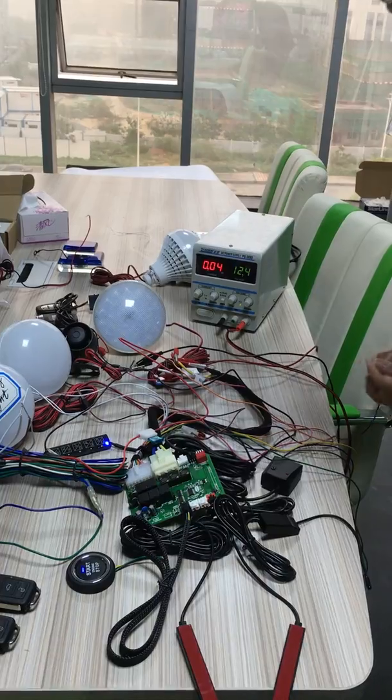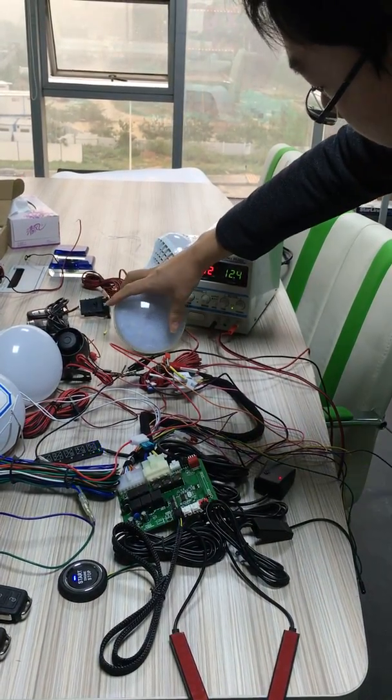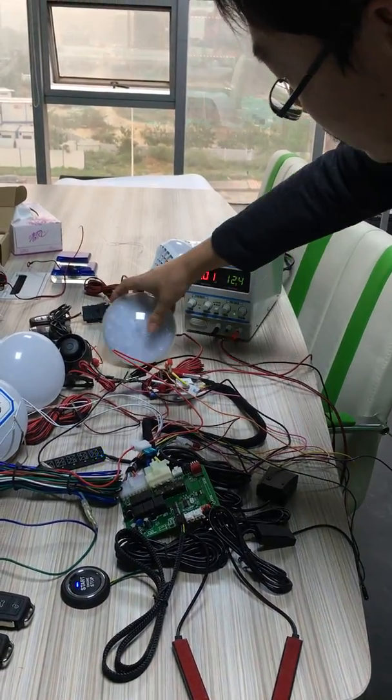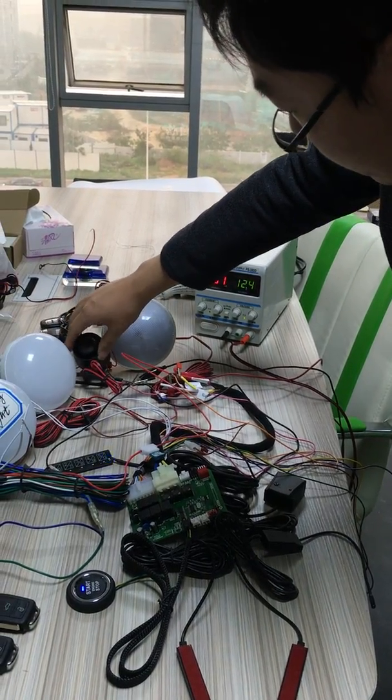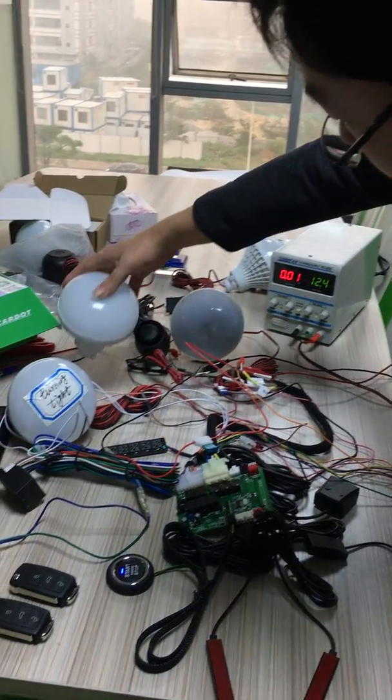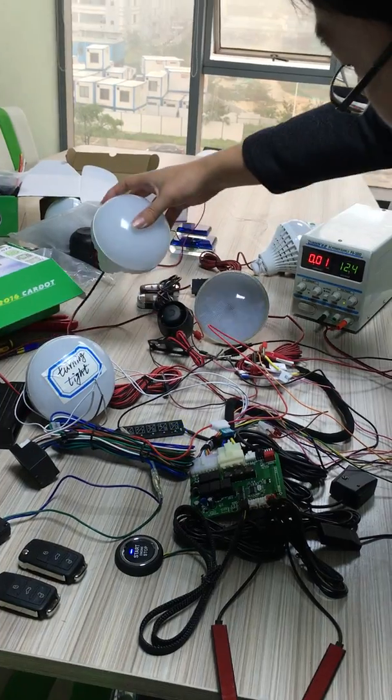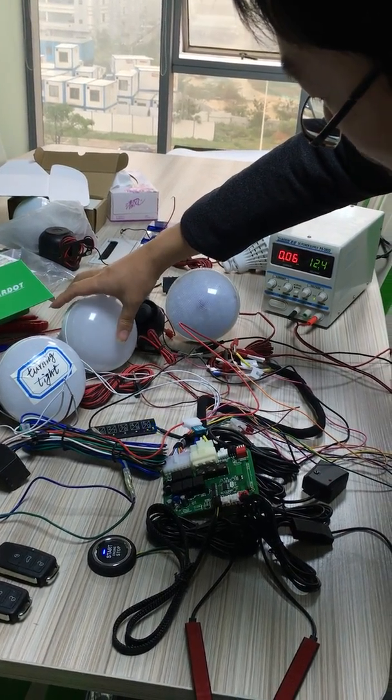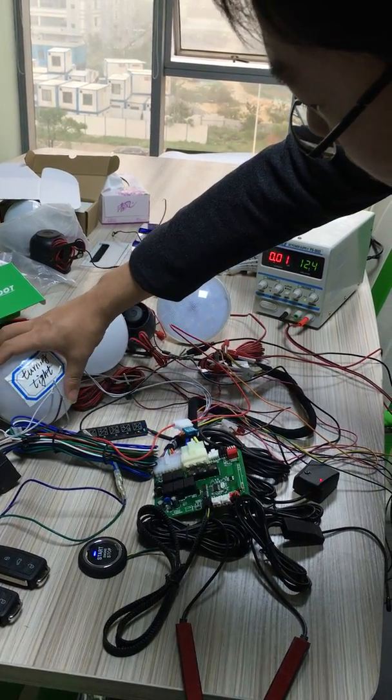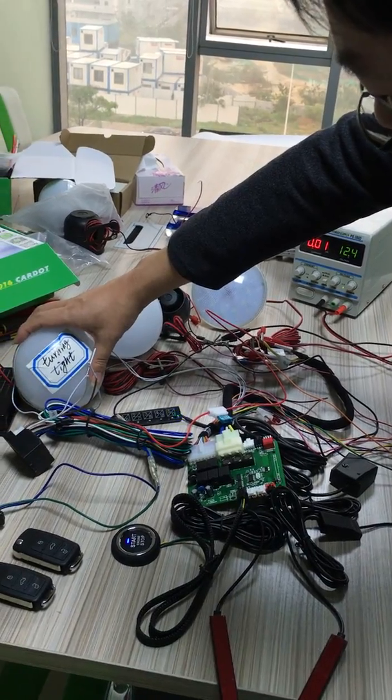Now, this LED is for testing remote start function. This is siren. This LED bubble is for testing remote trunk function. This is internal light.